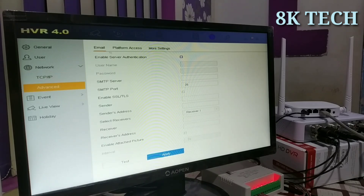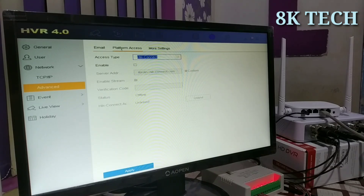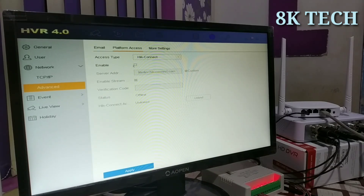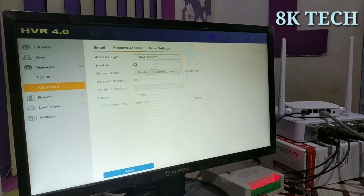We click on Platform Access, then click the Access Type, and click the enable button to enable it.